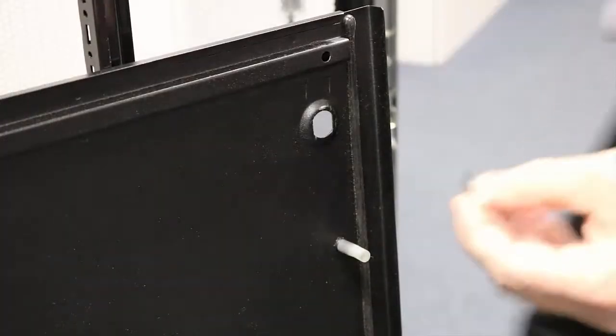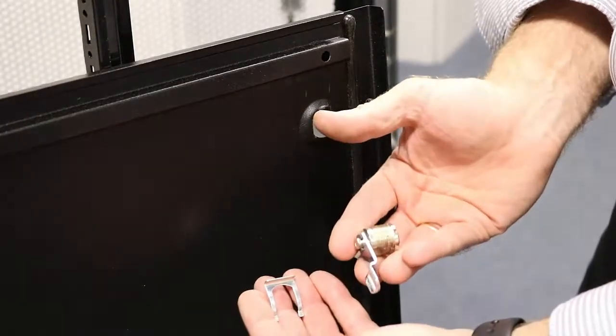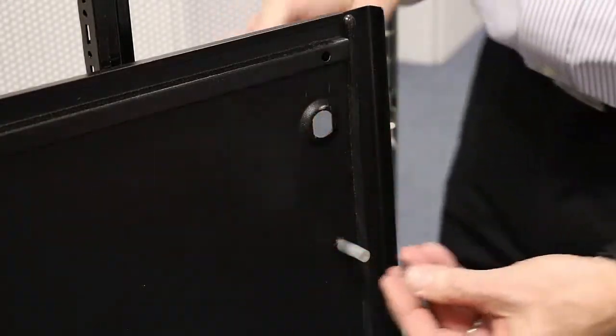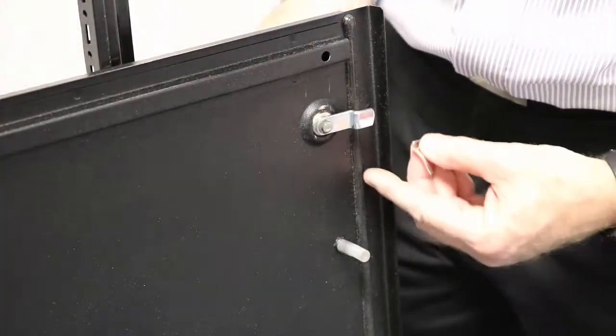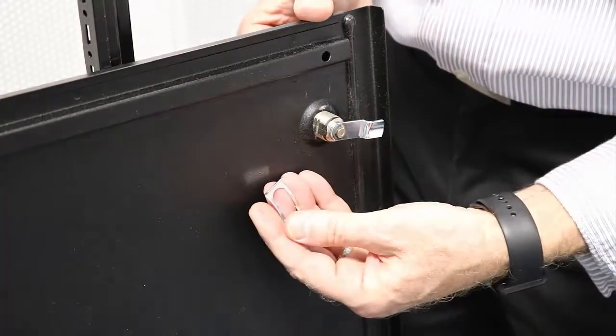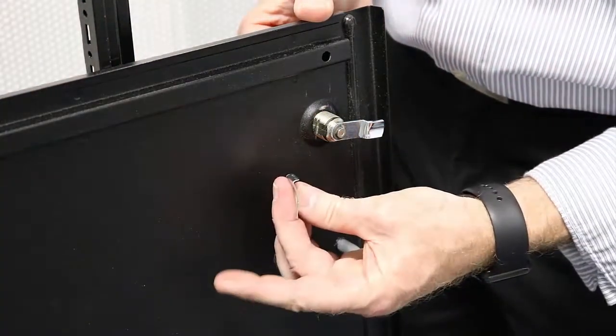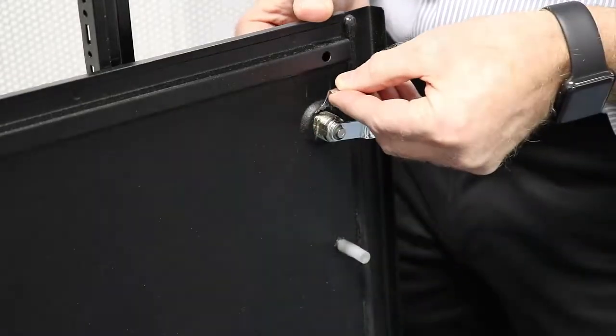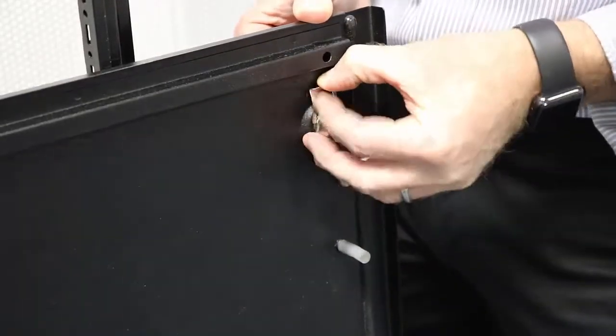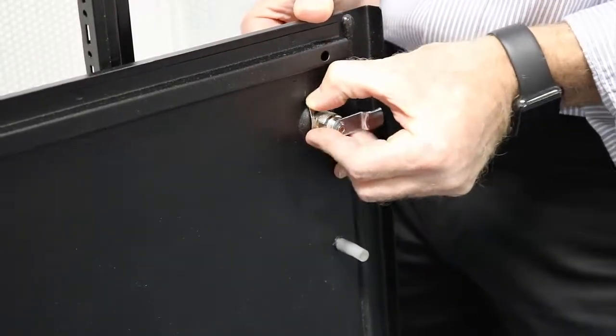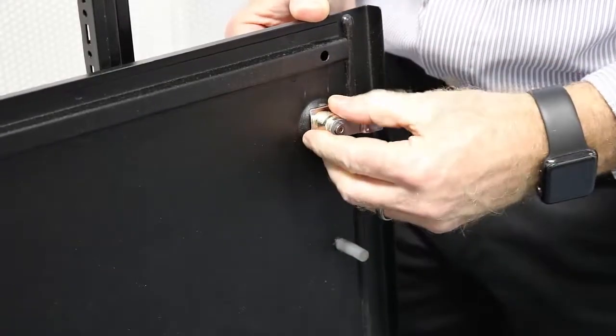I'll show you the same thing on the other side here from the back side of the panel. Again, slipping the tongue through first, and then follow with the retaining clip, and you'll want to make sure that this is fully seated all the way down to ensure a good lock.